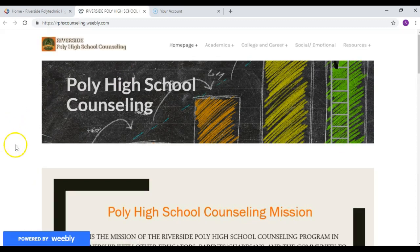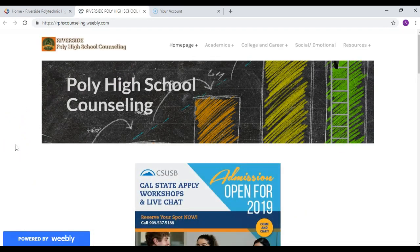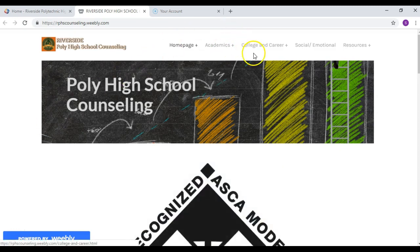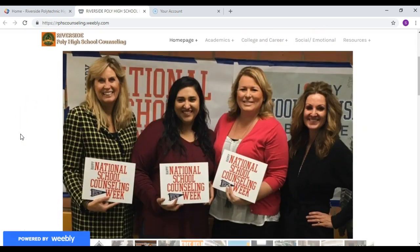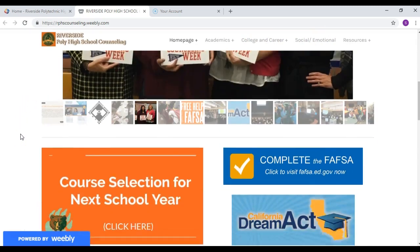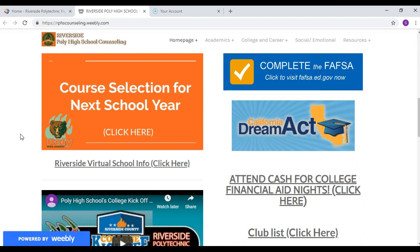You will be redirected to the counseling website, which is a great opportunity for you to visit and learn about the different resources available on this page. But for this purpose we're going to use the icon down below that says course selection for the next school year. Click here.